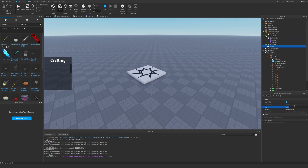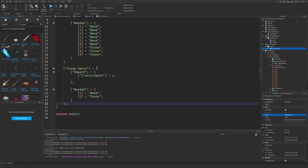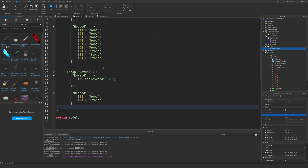The folder is called crafts. As you can see, this item is called classic sword — the same name as in the recipes. Classic sword, and I want two swords. Now it's time to test.